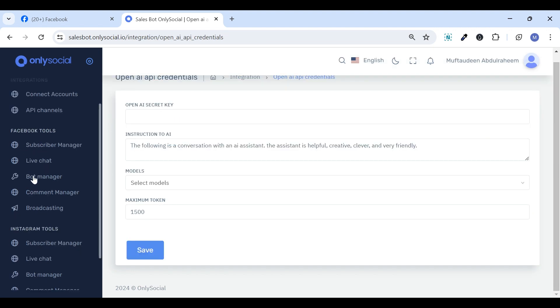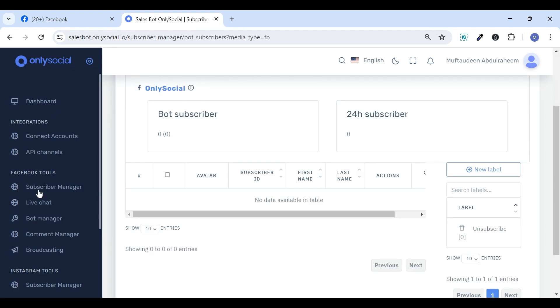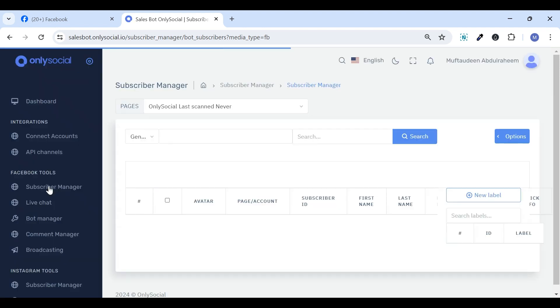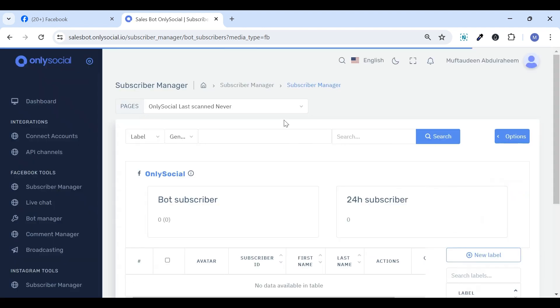Live Chat, Bot Manager, Comment Manager, and Broadcasting tab. The Subscriber Manager contains a list of users who have engaged with your Facebook page while the SalesBot is active on the page.